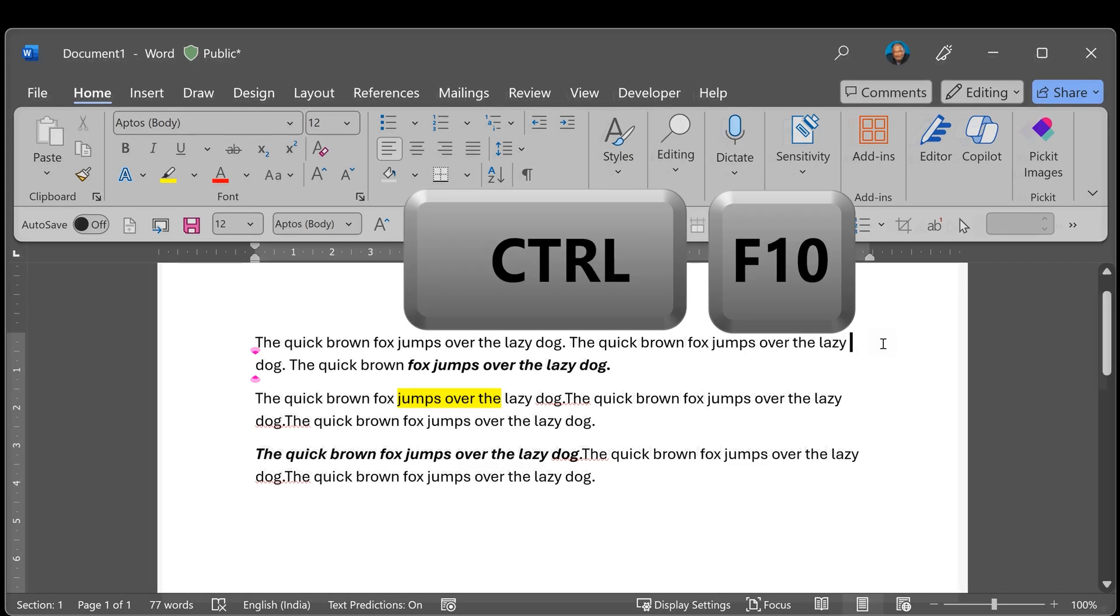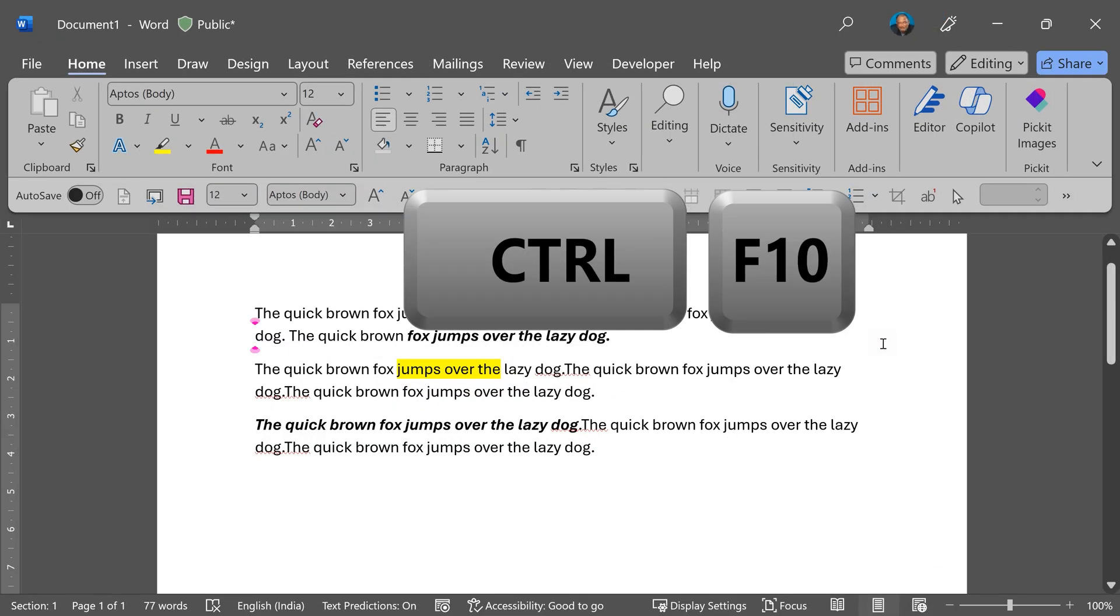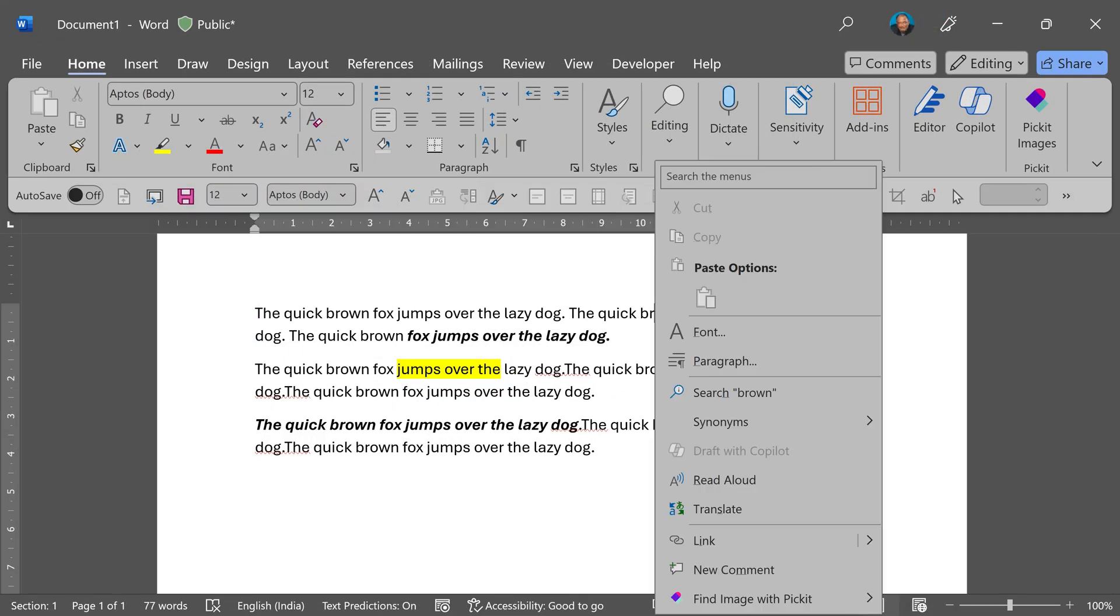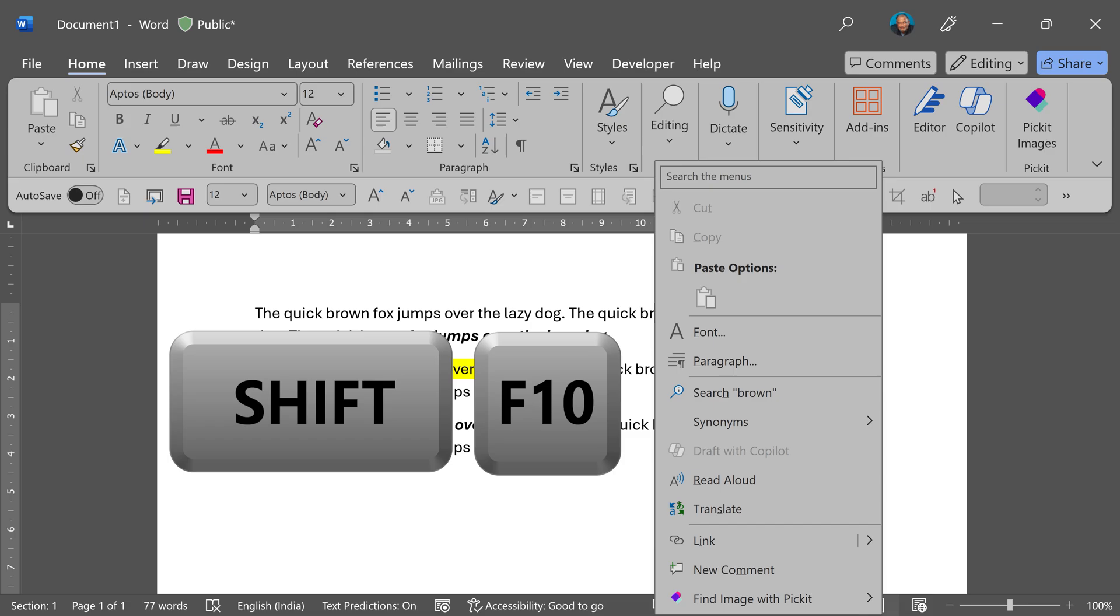Control F10 maximizes the window, and Shift F10 is like pressing the right mouse button without touching the mouse.